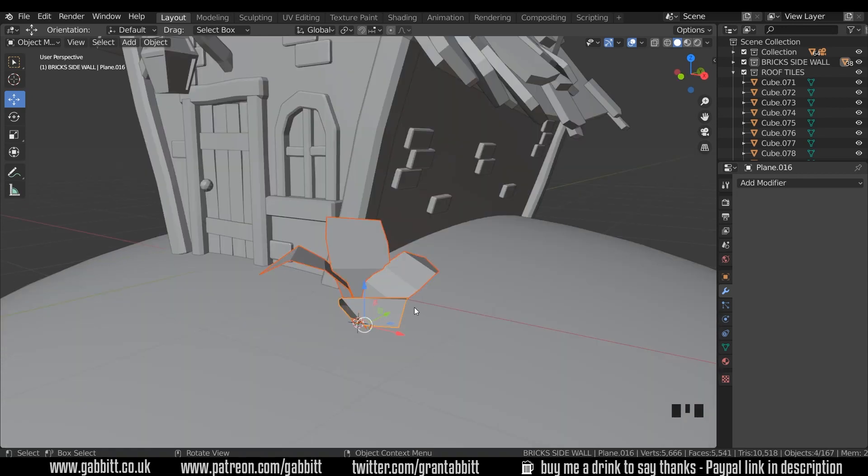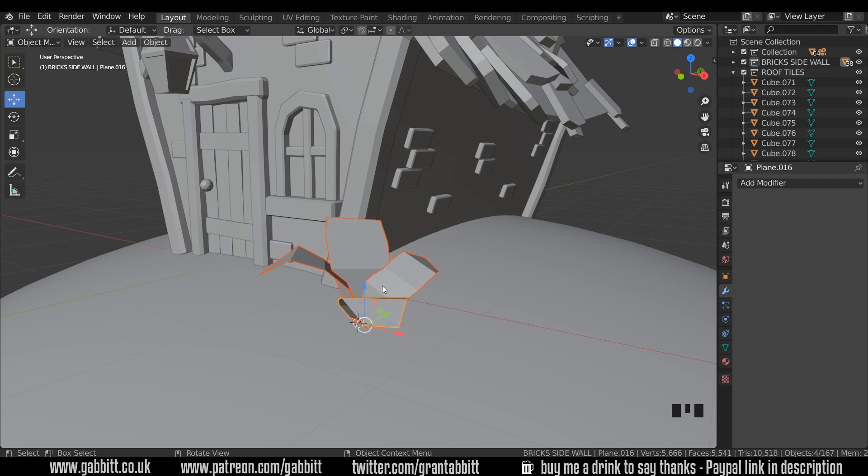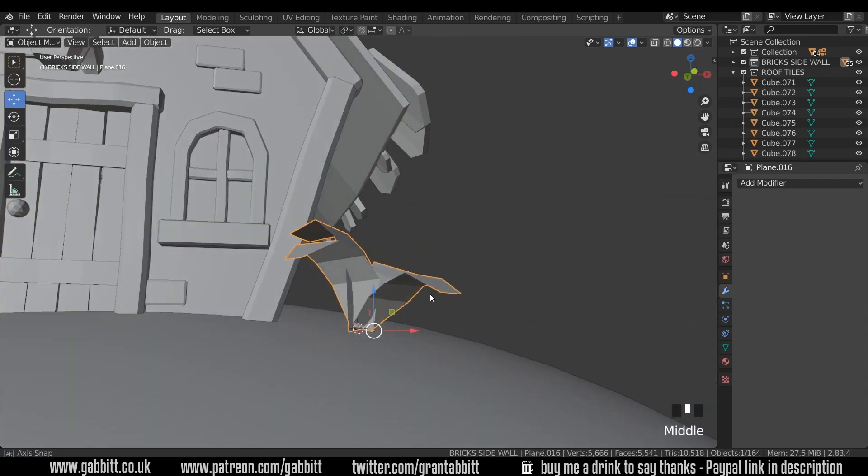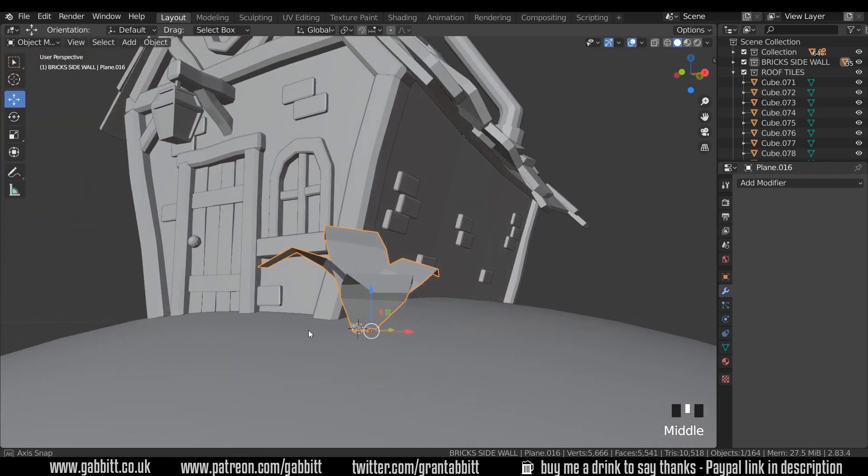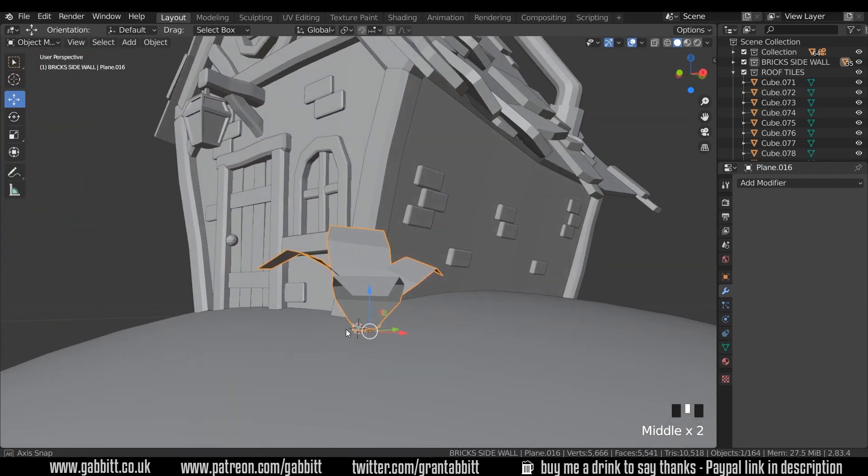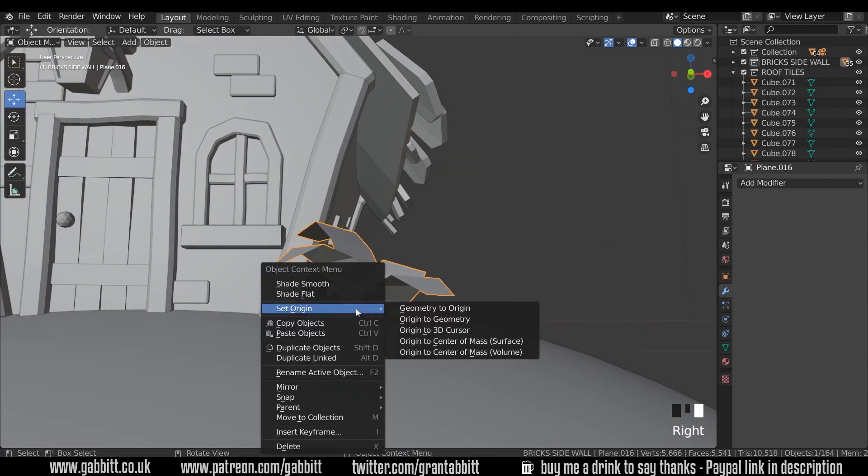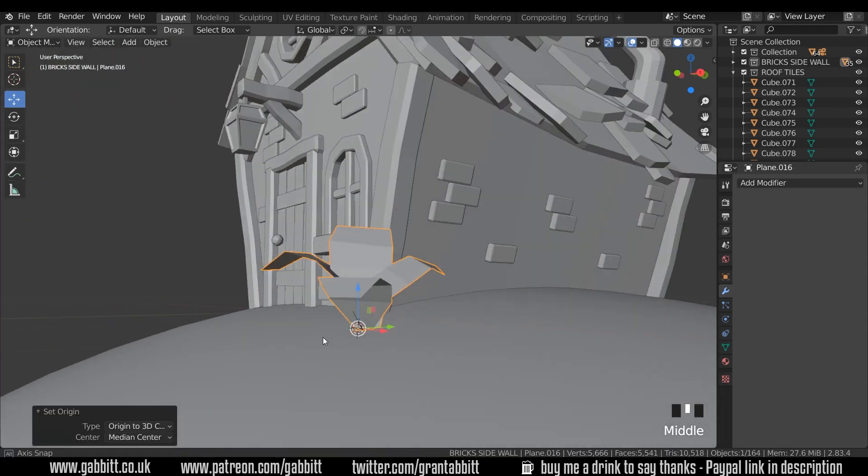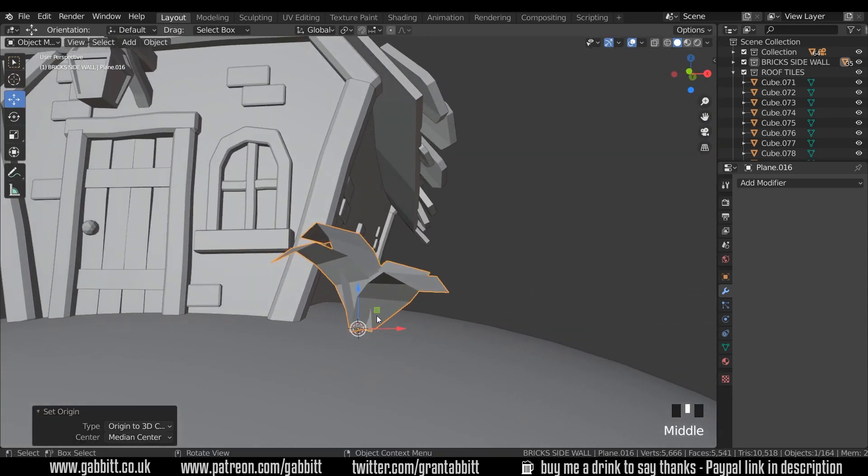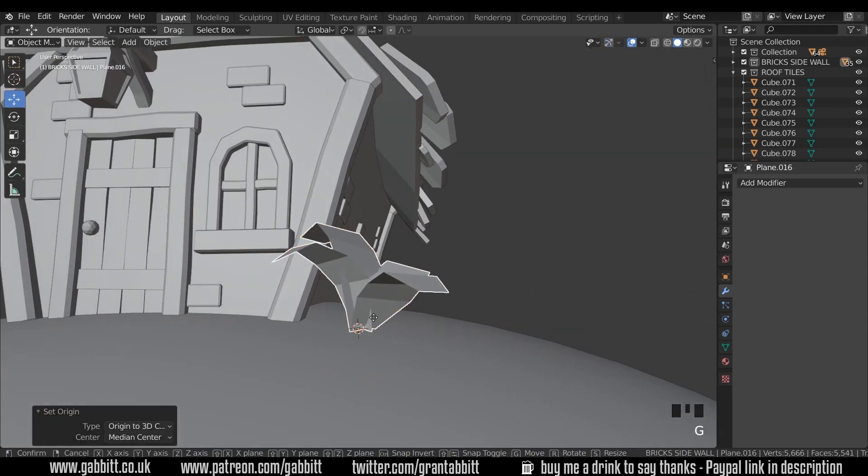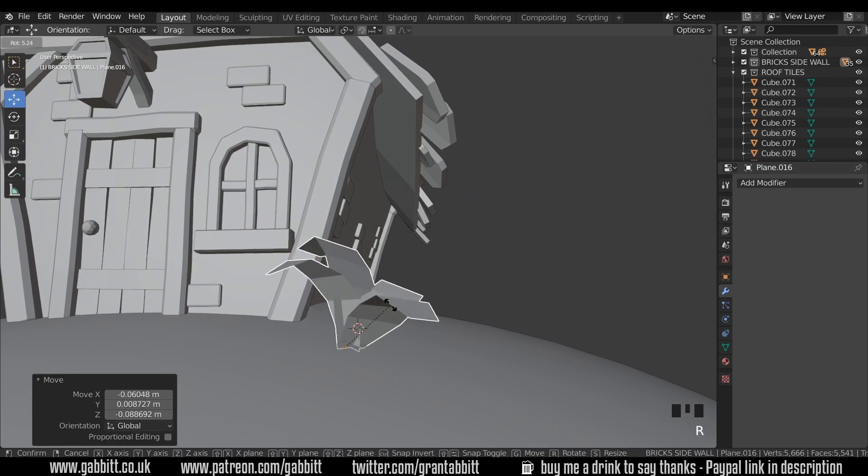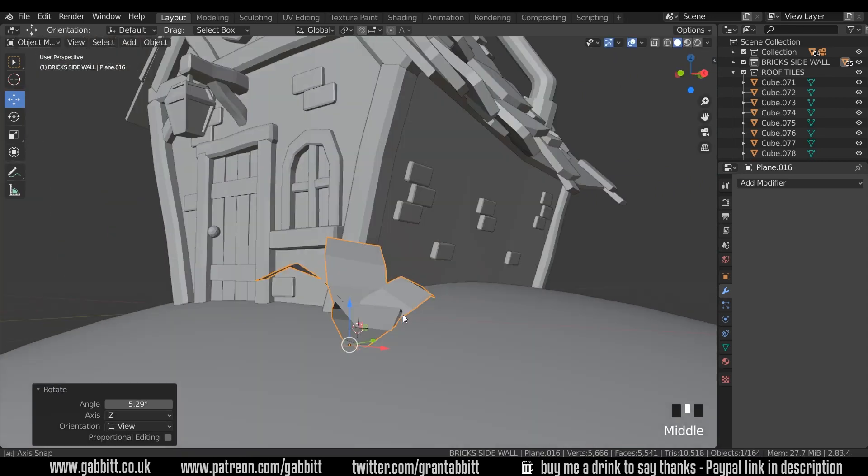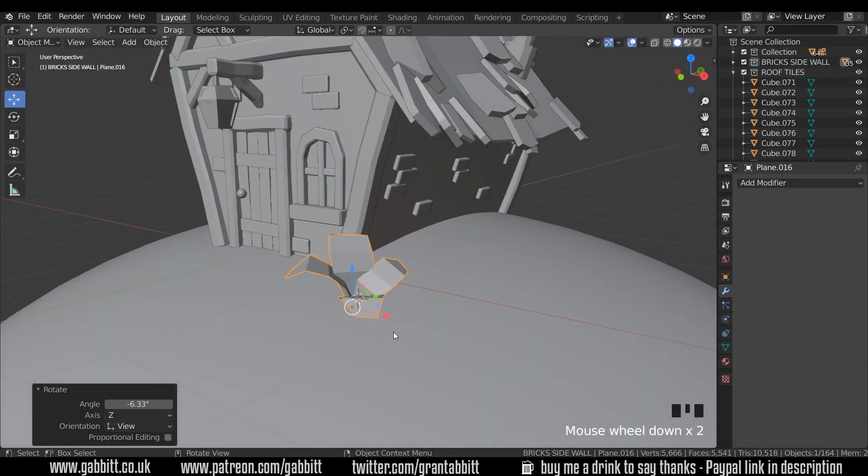It's probably easiest to join them together so Ctrl J will join them together. If for any reason that doesn't work it may be because you haven't got an active object so just check that one of them is yellow and then Ctrl J. Also you might want to make sure the pivot point is right in the center there. The 3D cursor is in the right position so I'm going to press right click set origin to 3D cursor and it's nicely in the bottom there. It's easy to move around then so if I press G to grab and rotate I can easily move it around the bottom there.